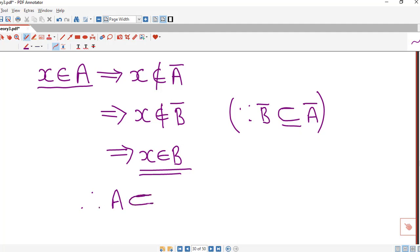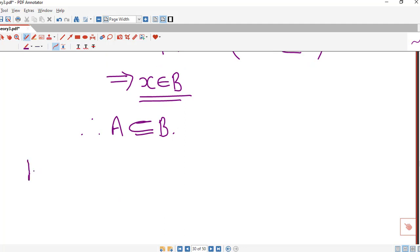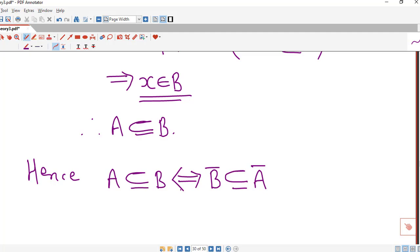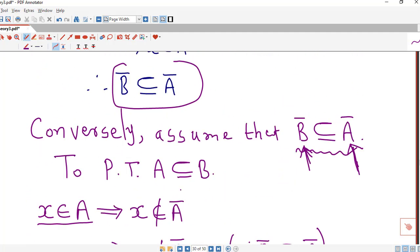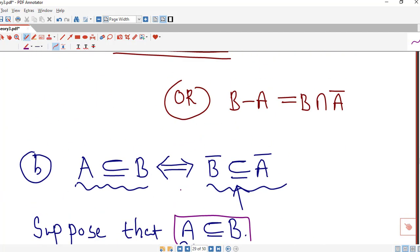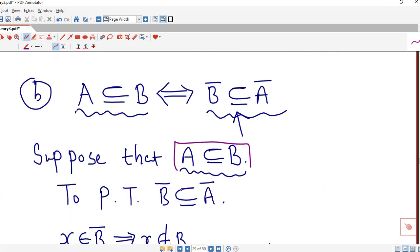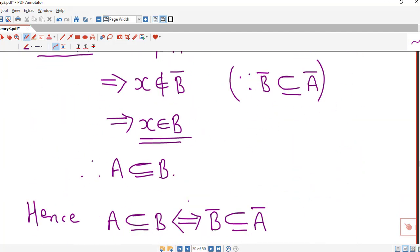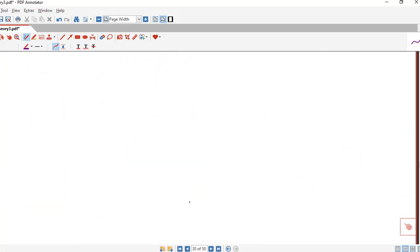So we have proved the statement on both sides: A is a subset of B implies B-complement is a subset of A-complement, and B-complement is a subset of A-complement implies A is a subset of B. If we are familiar with properties of set operations, we can easily do this type of exercise. This is all about this lecture. I hope you like it. Thank you very much.